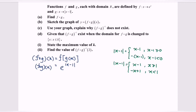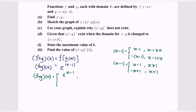Rewriting f∘g as a piecewise function: f∘g equals eˣ⁻¹ with domain x ≥ 1, and e^(−x+1) with domain x < 1.